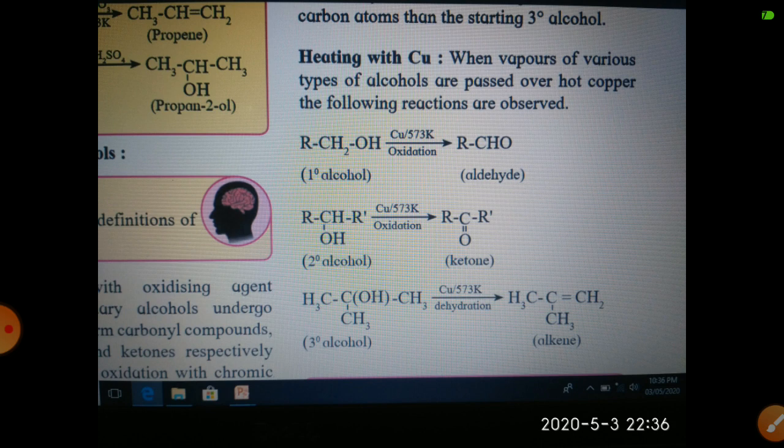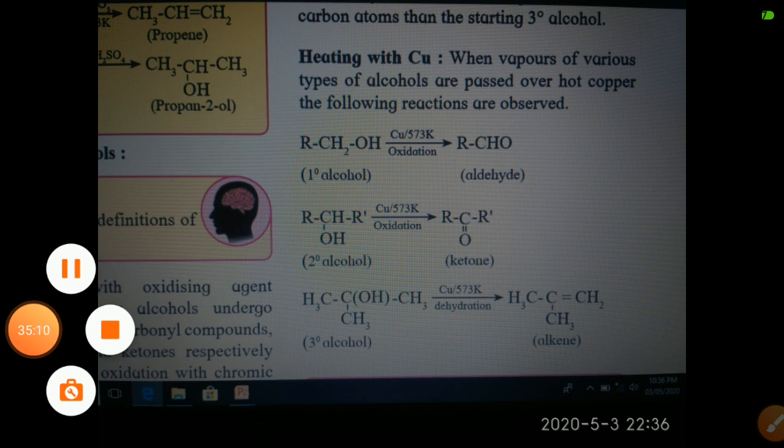Now for the uses of alcohols: methyl alcohol is used as a solvent for paints and varnishes; ethyl alcohol is used as an antifreeze agent in automobile radiators and also as a solvent. With this, we have completed the first part of this chapter on alcohols. In the next lecture, we will discuss phenols, and then ethers.